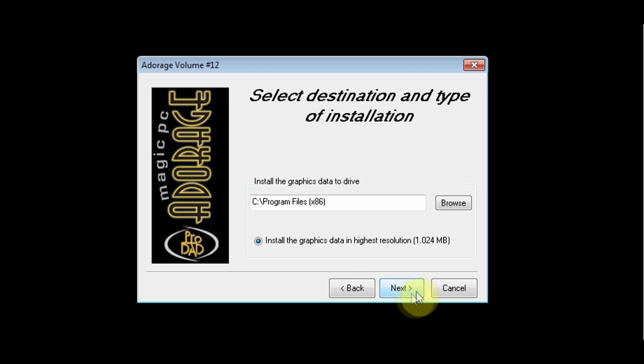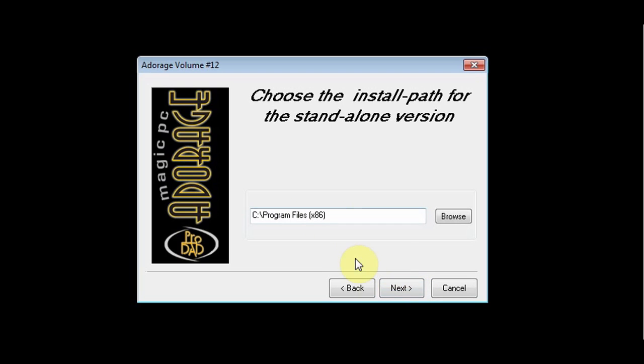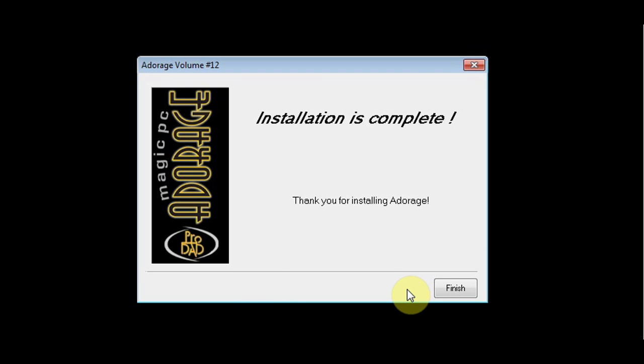You will notice that your previous version of Adorage will go into the x86 folder as they are 32-bit applications. Click next and start the installation procedure.